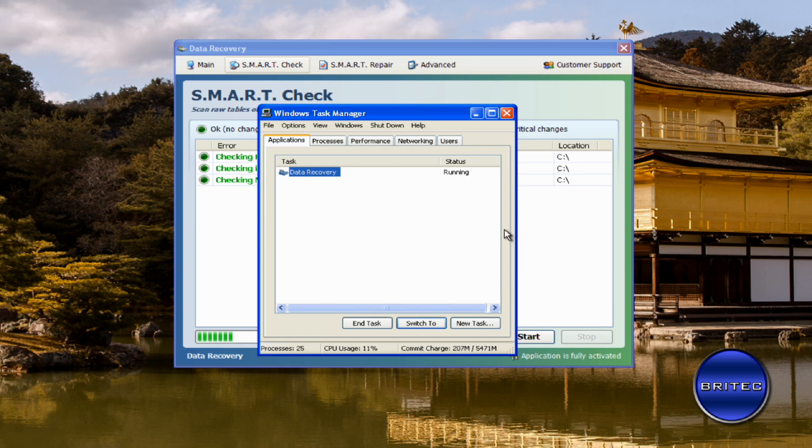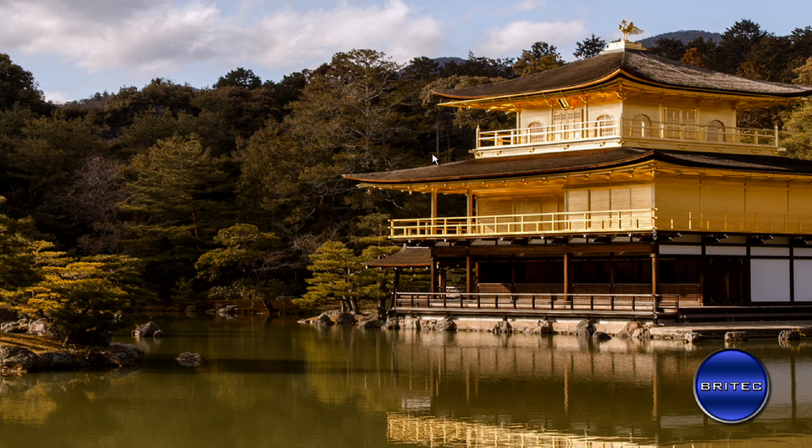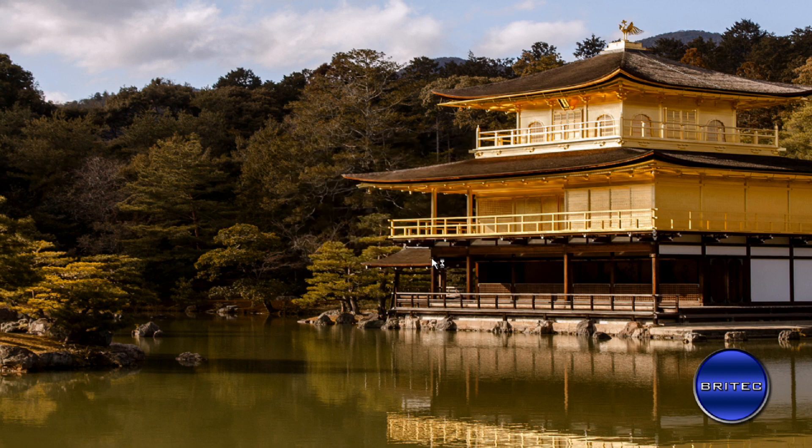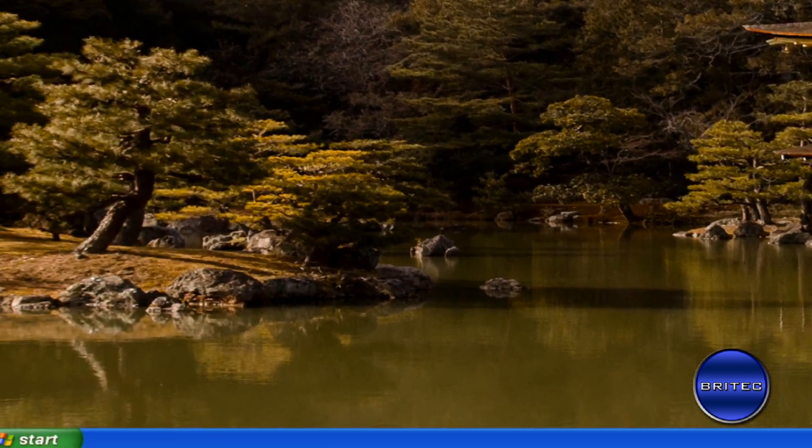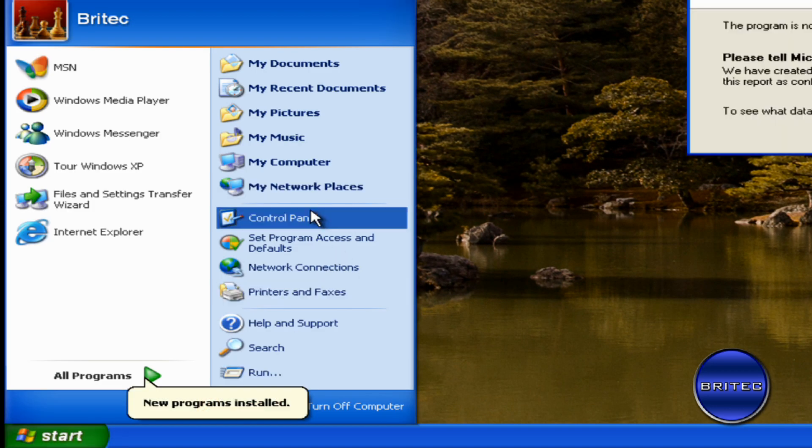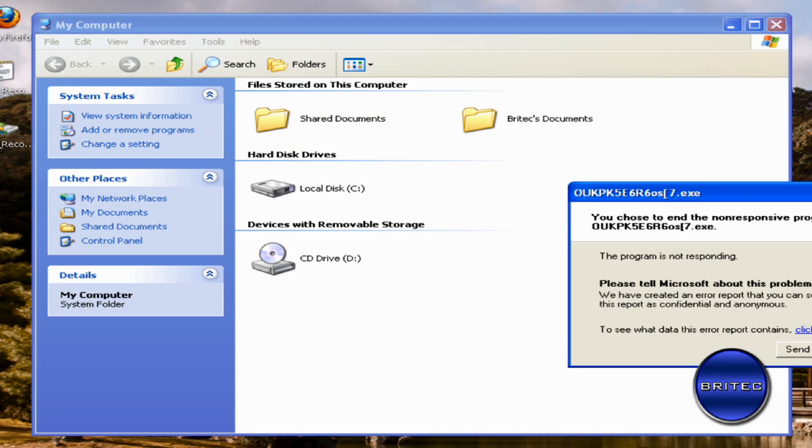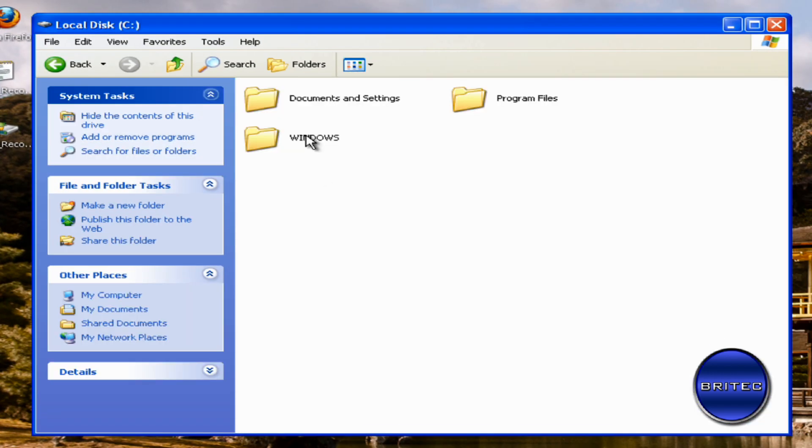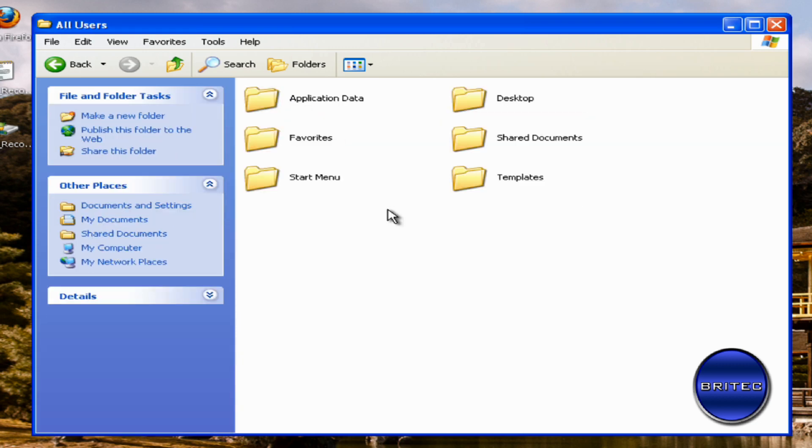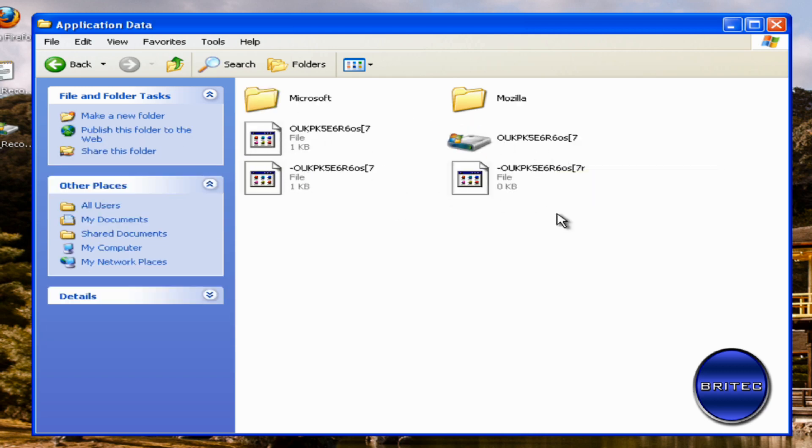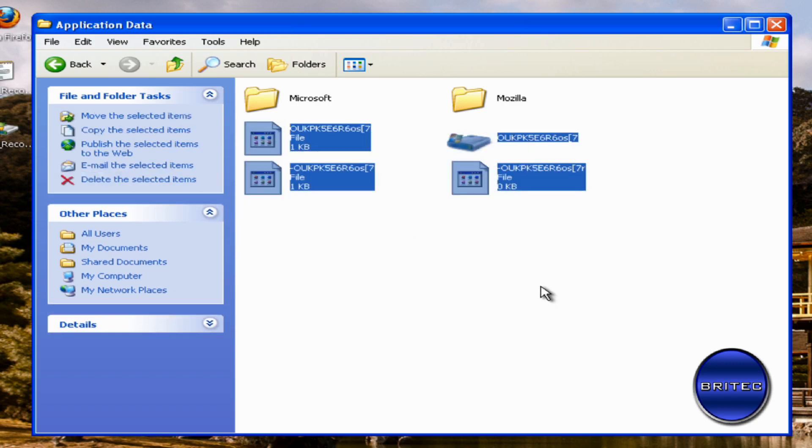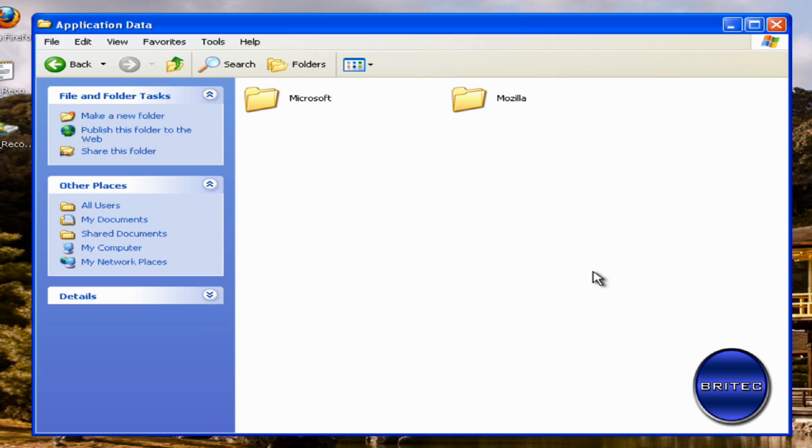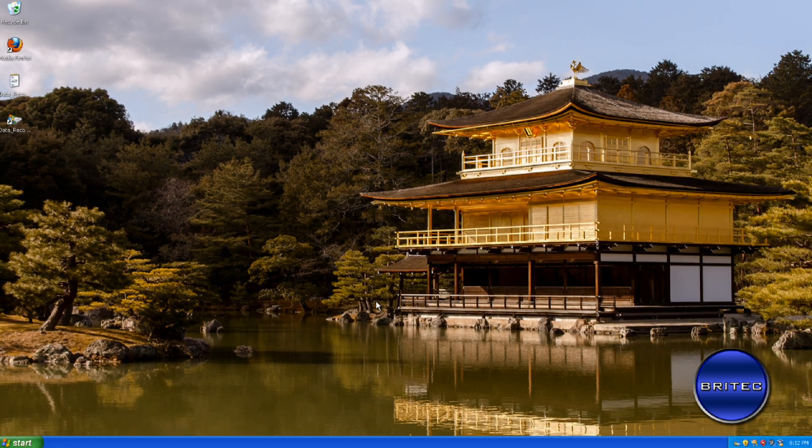All you need to do here is end the process like so, and then run Malwarebytes or something like that to remove all the remnants. And if you want to remove the rest of it, you would go to My Computer, Documents and Settings, All Users, and then inside AppData you should see some files inside here, and you want to delete these files. And that will stop that from running.